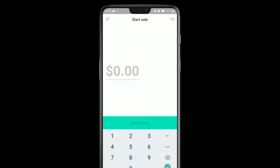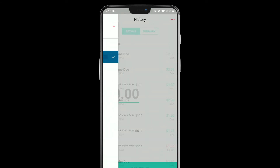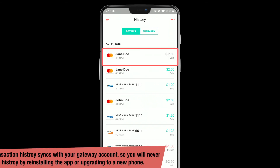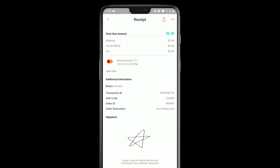I just ran a couple transactions and I want to see a history of that. You want to hit these three bars in the top left, or you can just swipe in from the left side of the screen to bring up the main menu. The next option on the list is history, so let's go in there. In here, you can see all transactions run on your account that were run through iProcess. My whole history is here, and I can see the last couple transactions I just ran — there's that $1.20 sale, the $2.50 sale, and then the $2.50 void. I can tap into one and get the receipts, including signatures and all that good stuff.